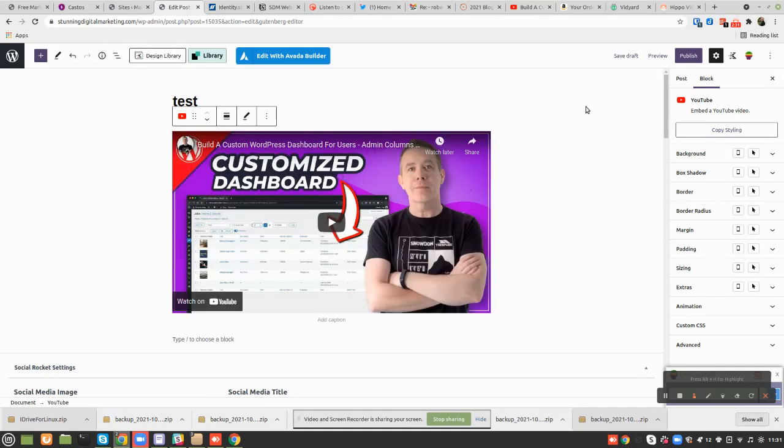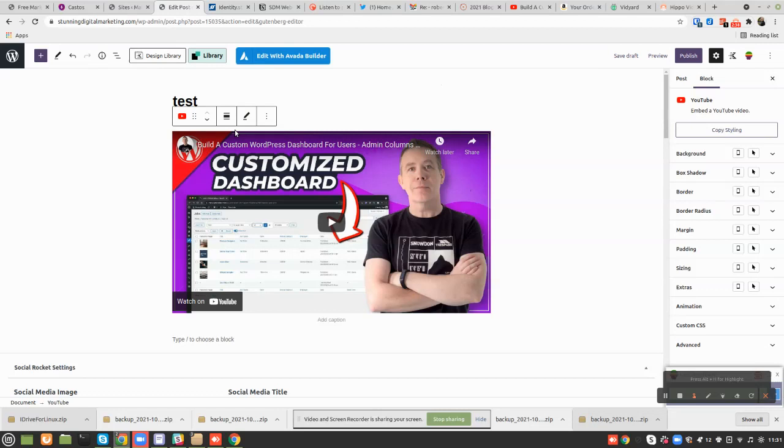And here's our video. And all I would have to do is go up here and publish. I'm not going to publish this because I don't really want this added, but that's how you do it. It's that simple.